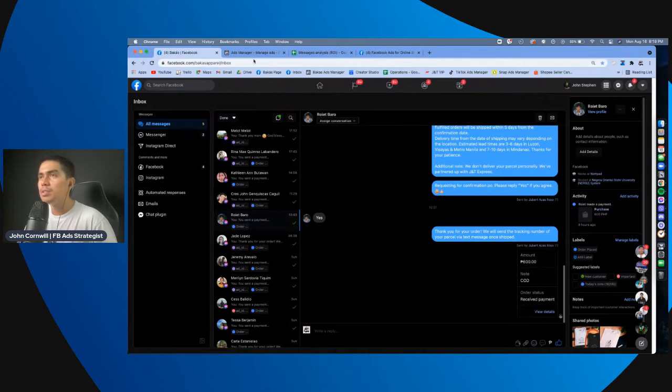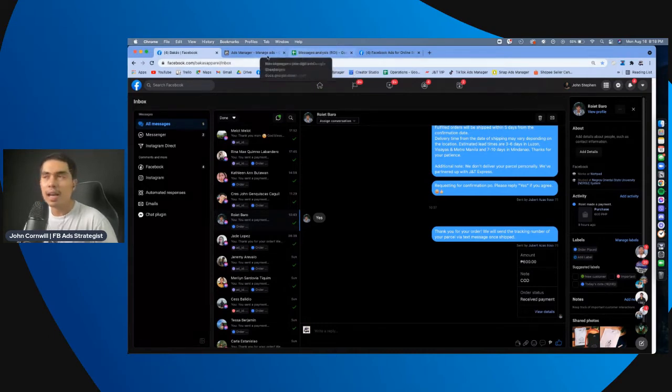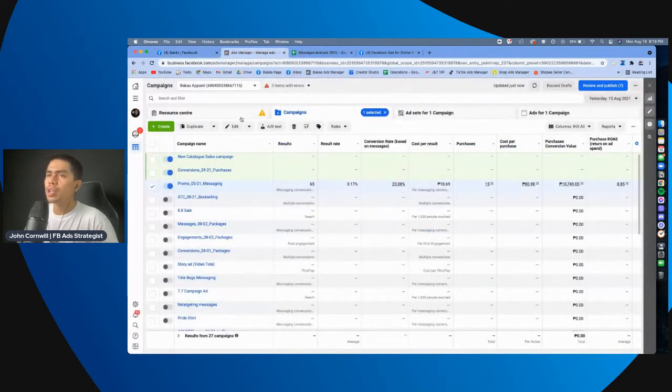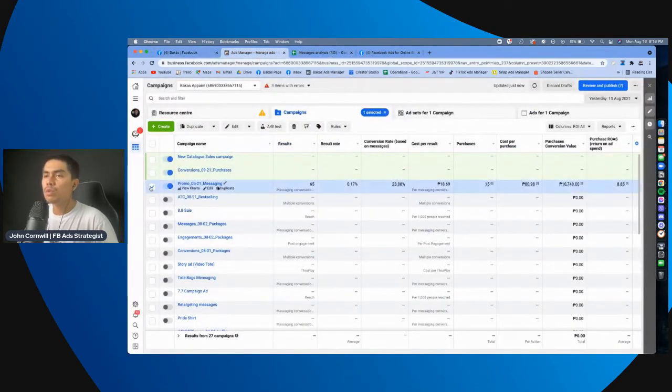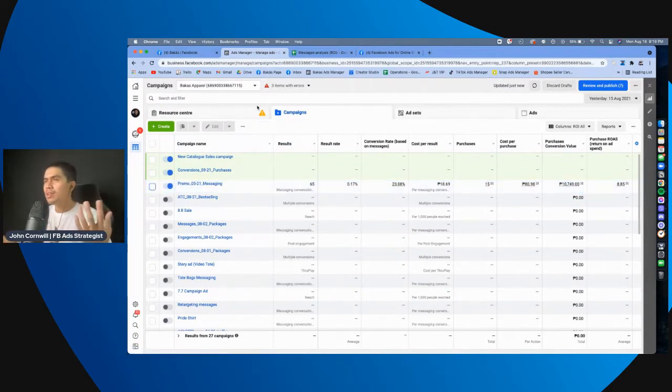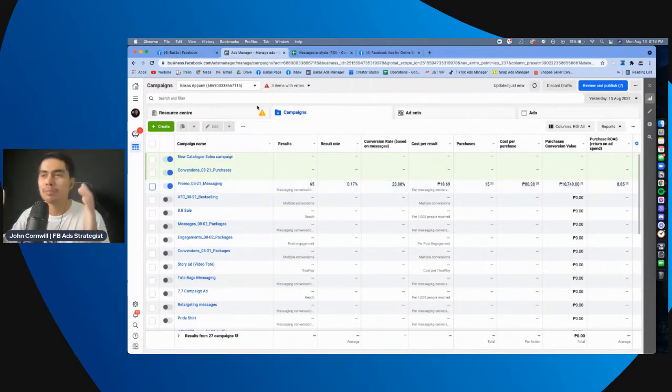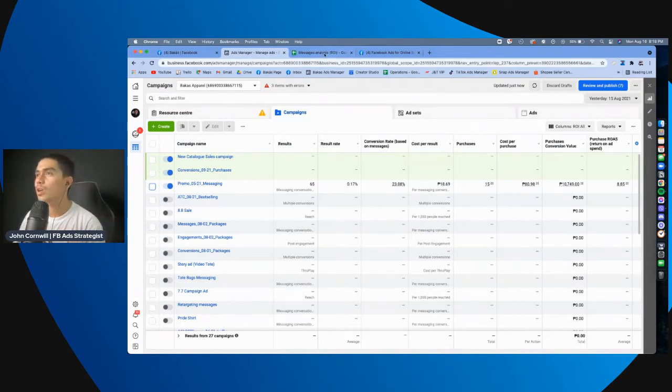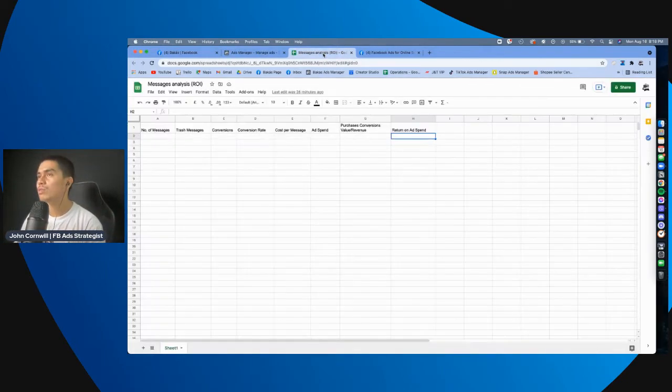So, kung dollar sign yan, I mean, you can do this naman manually. Kahit hindi mo siya gawin dito. Actually, the benefit of doing this manually nga is, you know, you can be away from the temptation of editing your ads right away.